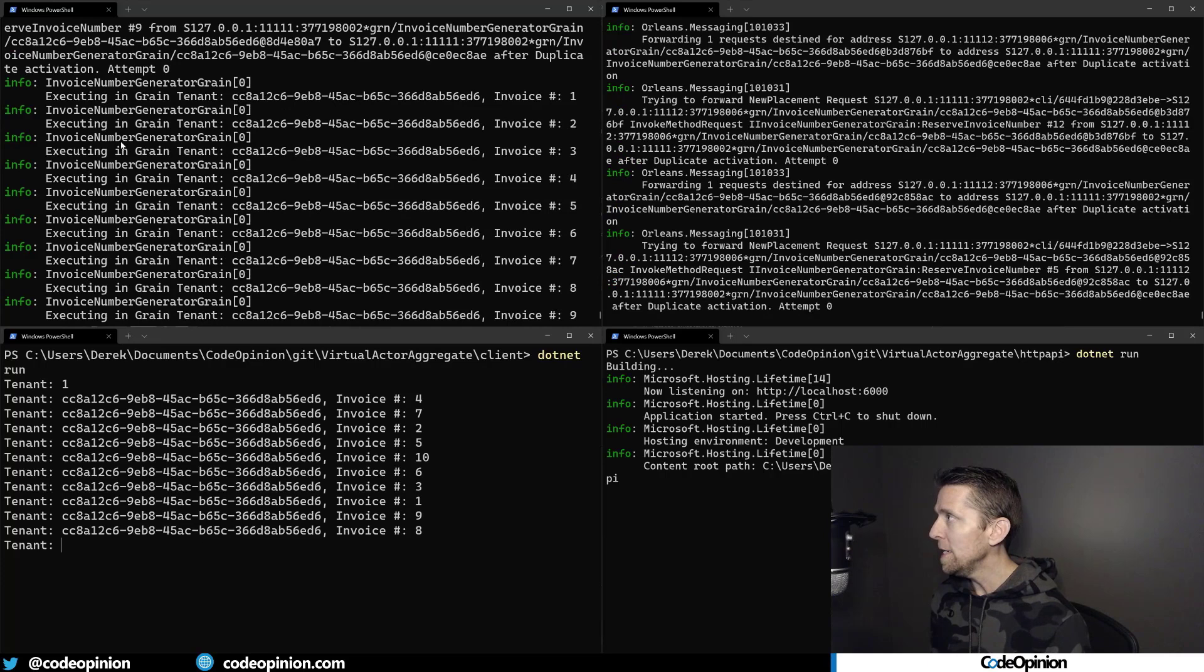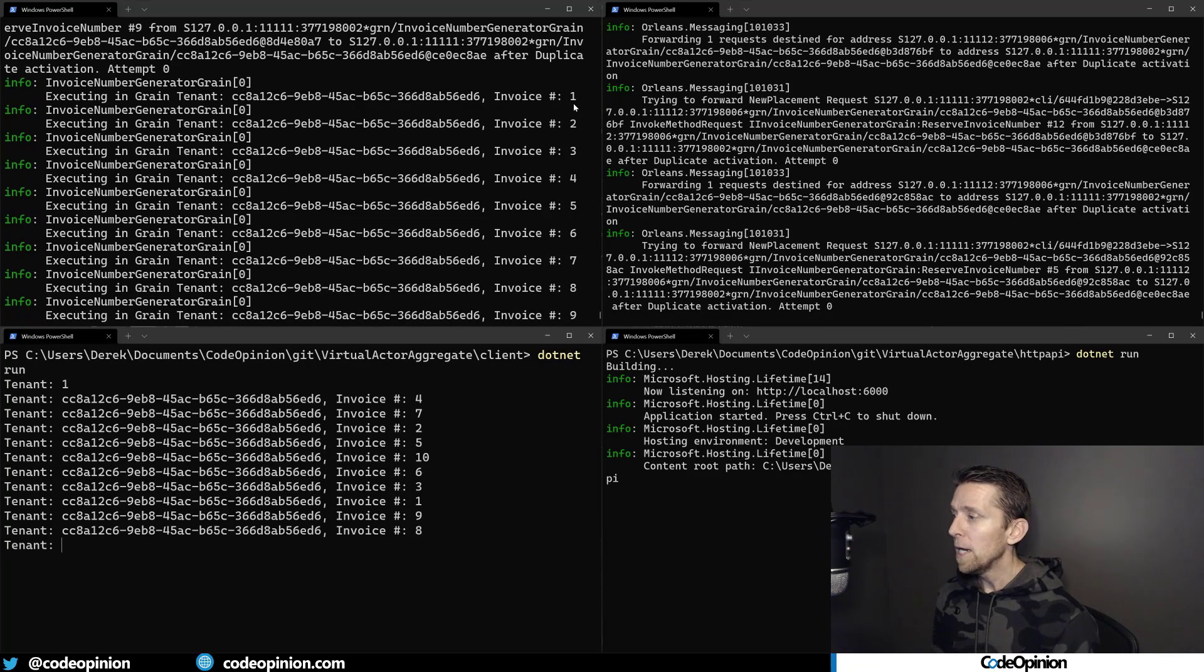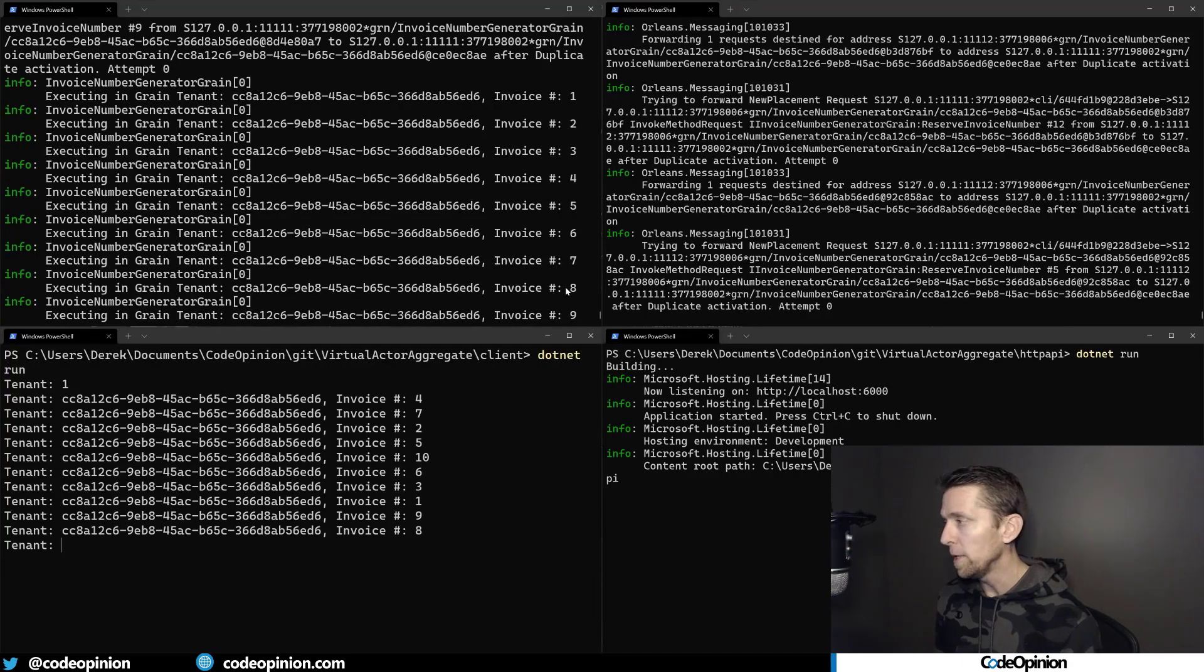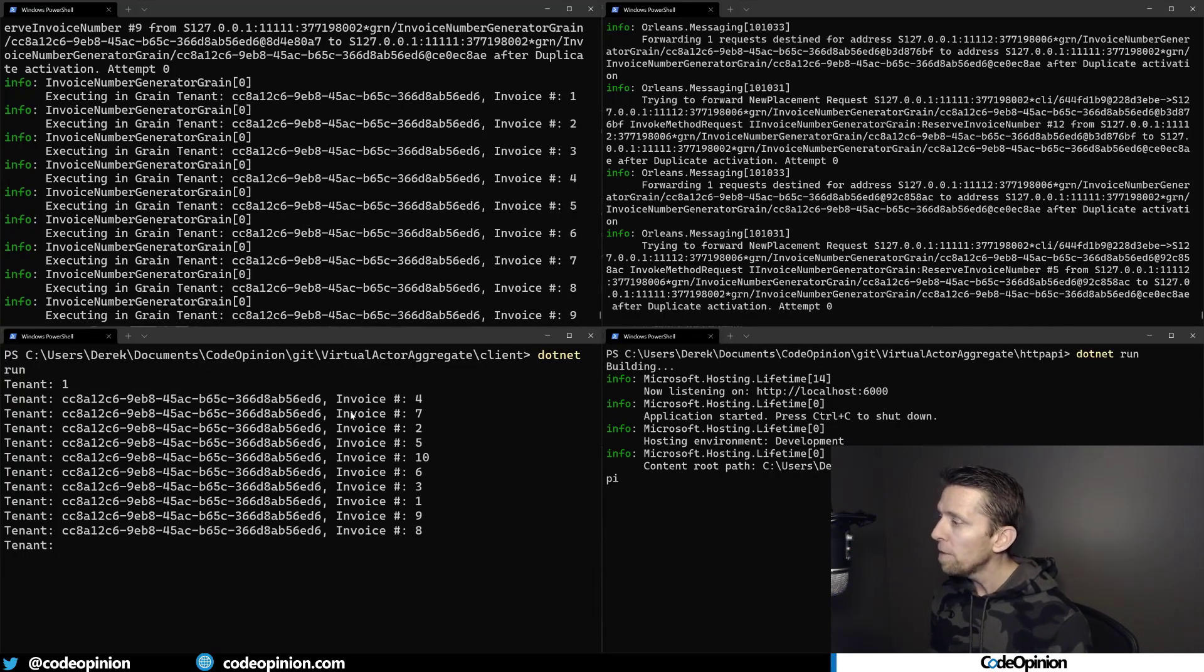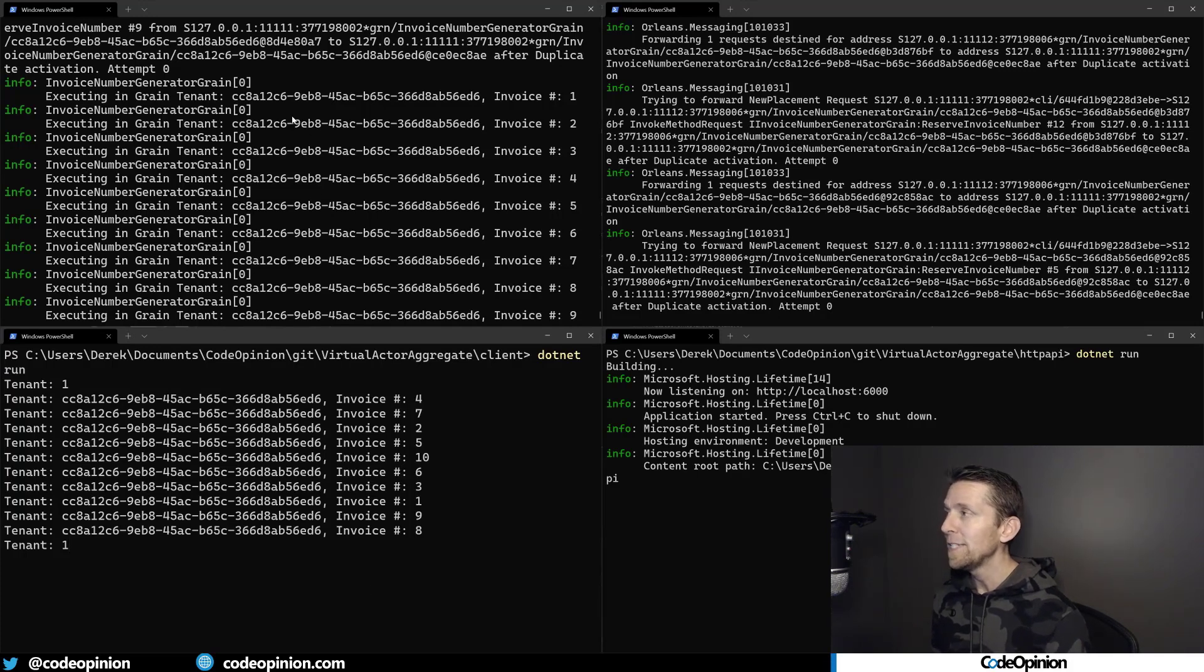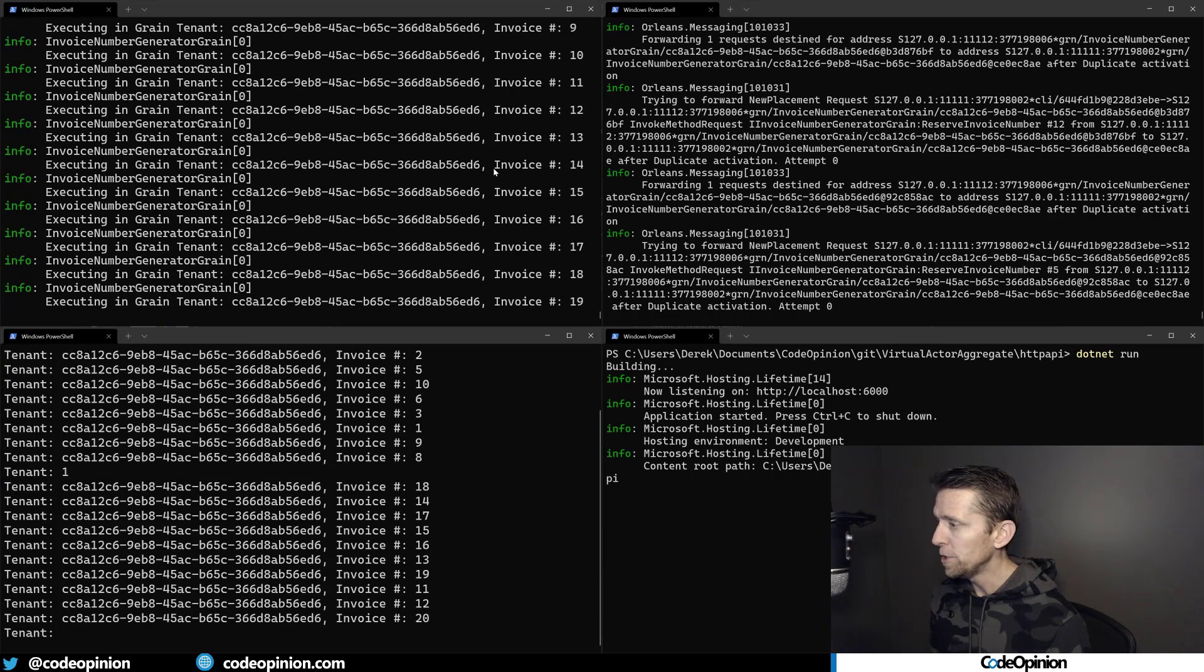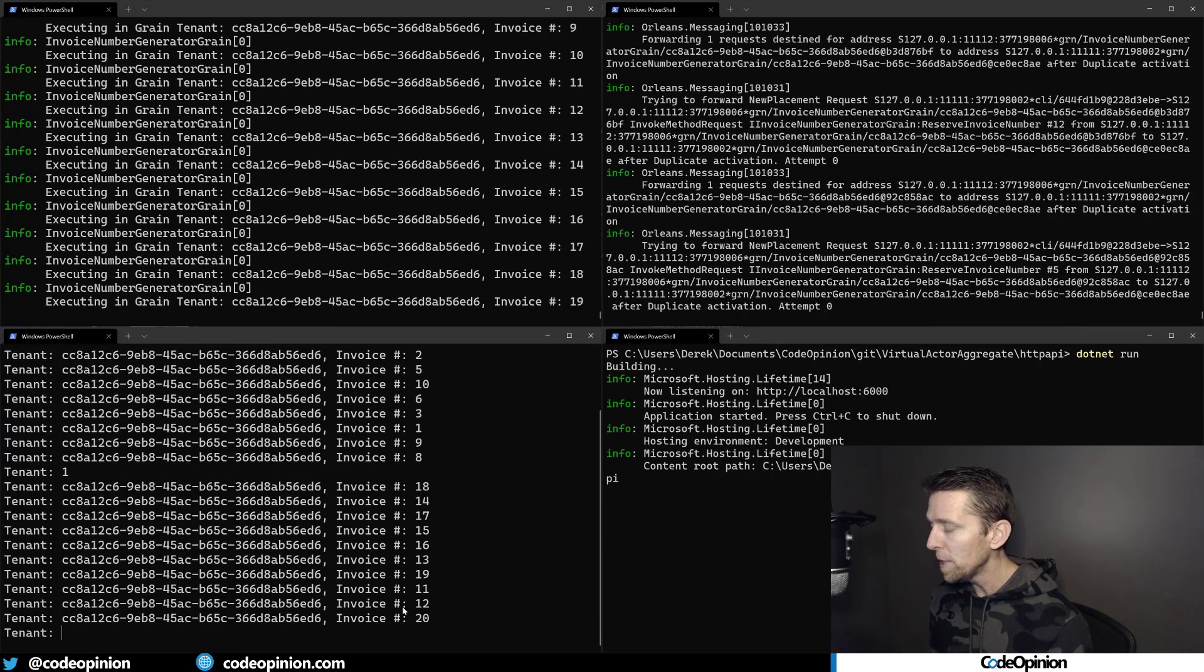You're going to see that happen in one of the silos because that's where it's actually executing. I'm going to specify tenant one. We can see that it executed in the silo on the top left. This is what we're printing out. This was our tenant ID and then our invoice number. You can see everything was happening sequentially, single threaded. Here's our output. We didn't duplicate any numbers. Nothing was happening concurrently. But because I was doing this in parallel, the output is going to be a little bit off because we were doing it all with a parallel for each async. If I do tenant one again, it will execute in the same silo because that's where that particular object lives.